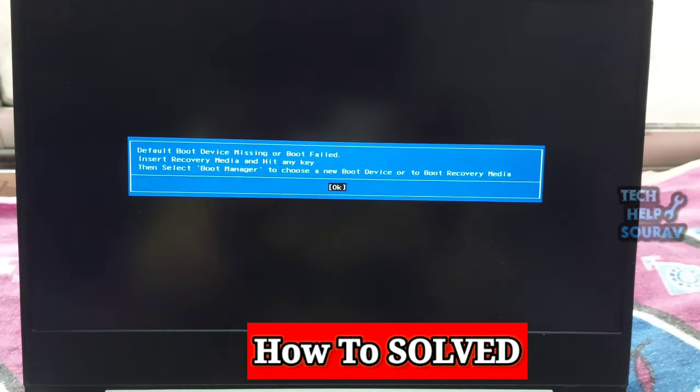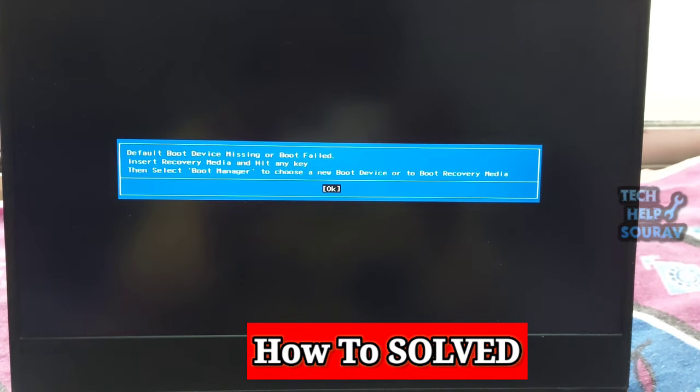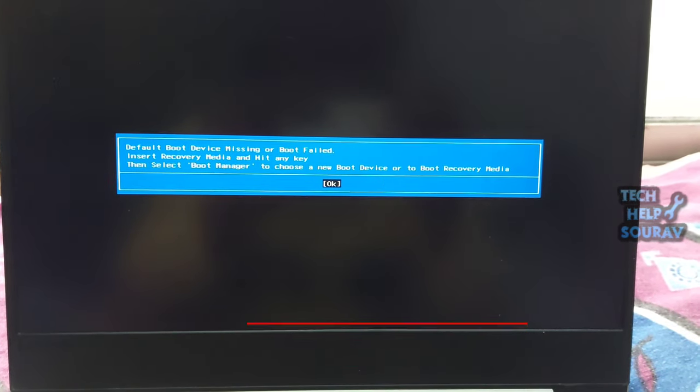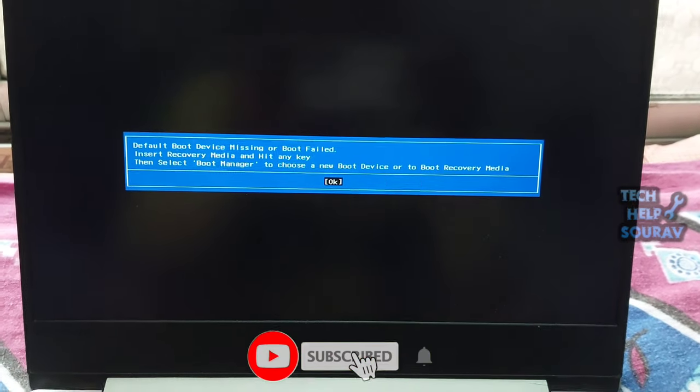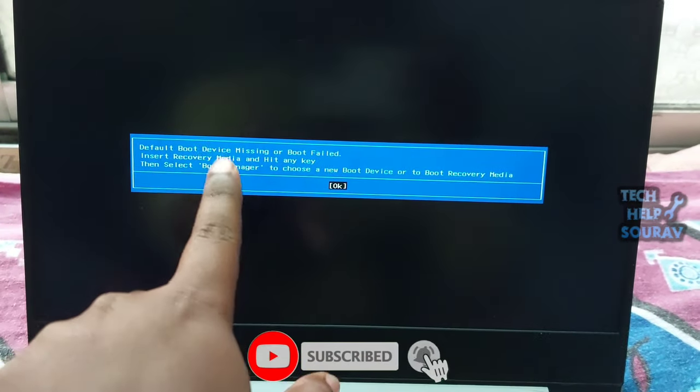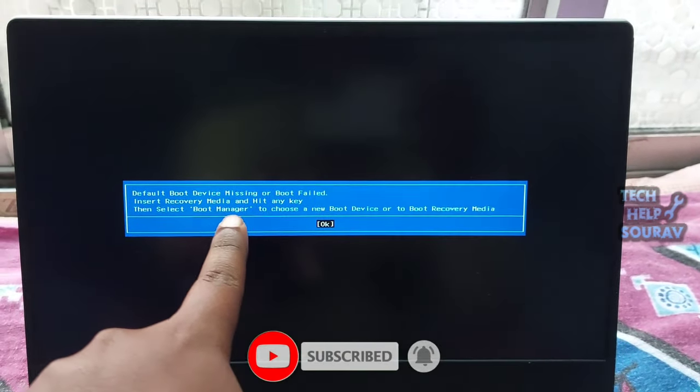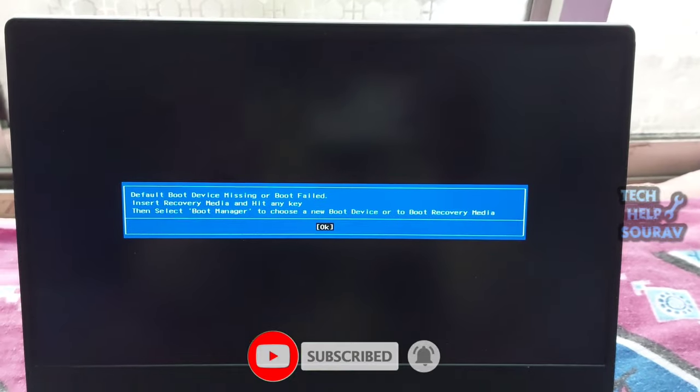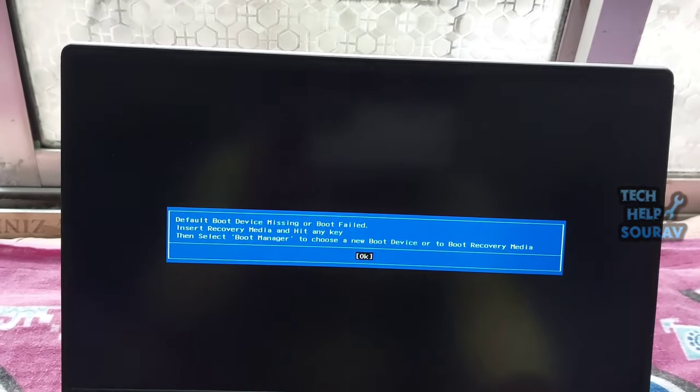Today in this video I'm going to show you how to fix default boot device missing or boot failed on Lenovo laptop. What causes the error default boot device missing or boot failed? How to solve this default boot missing error?